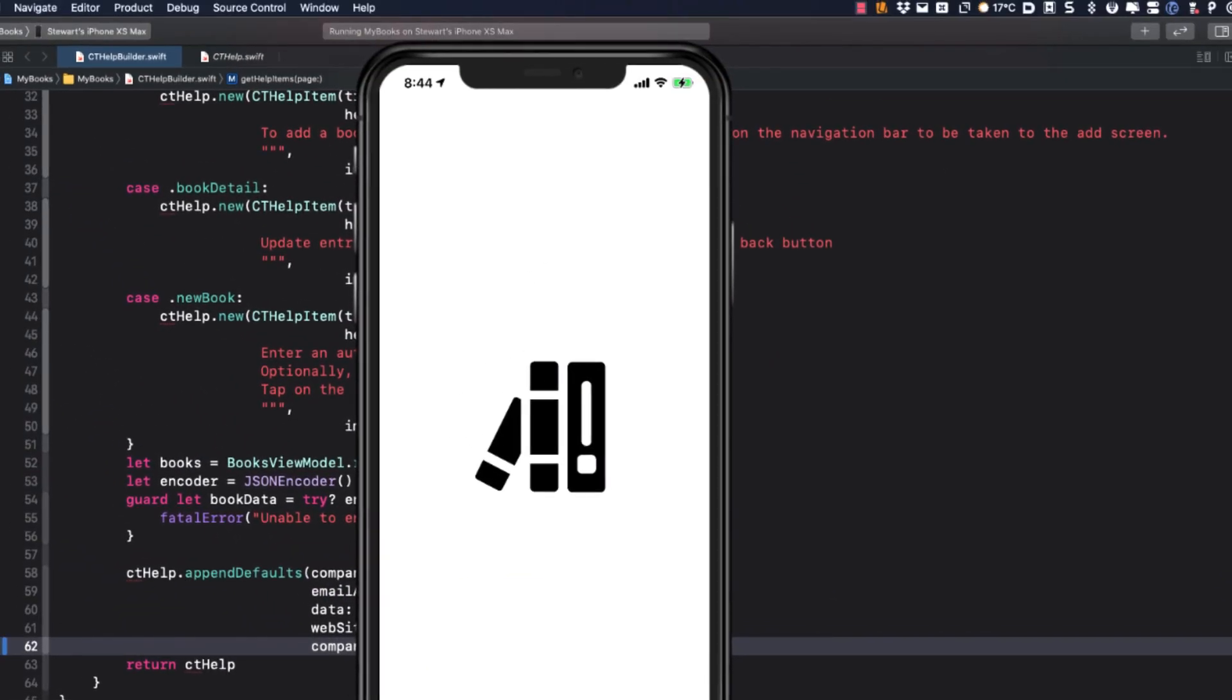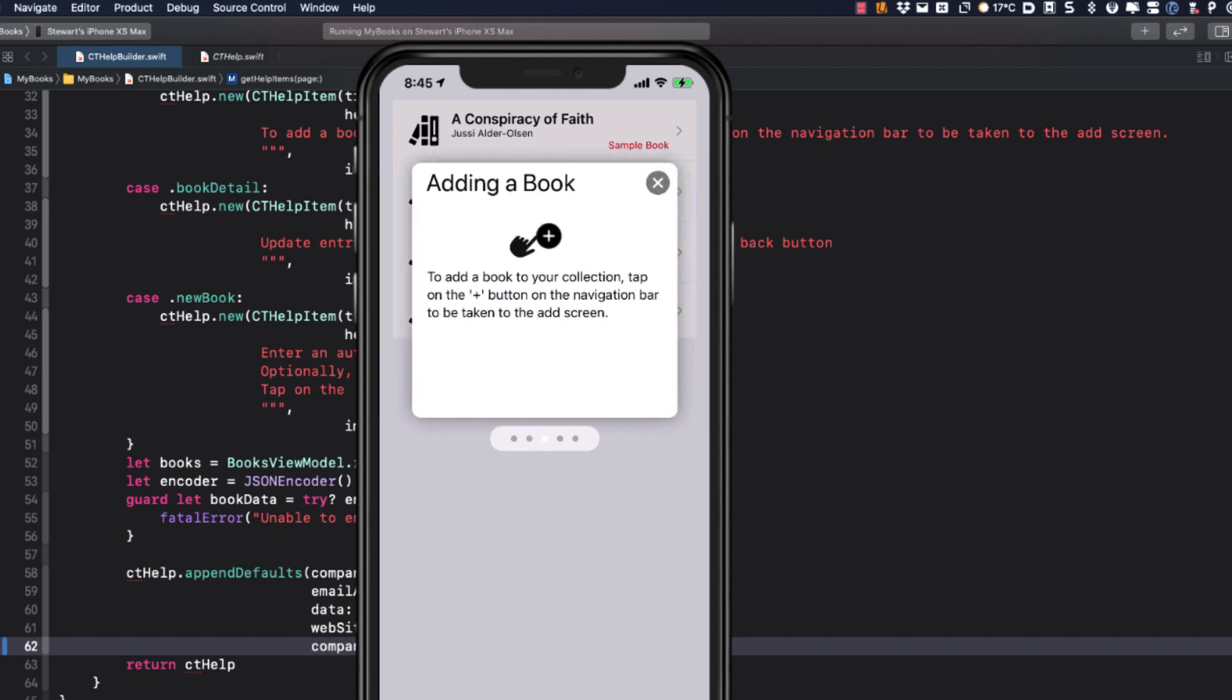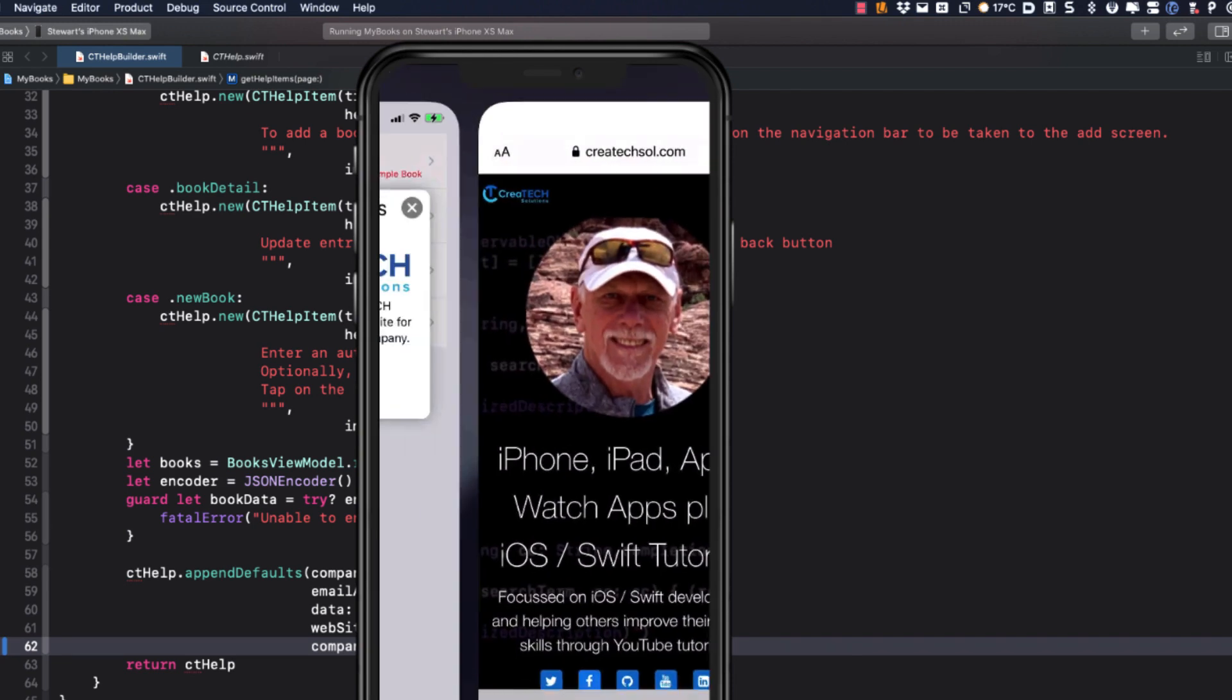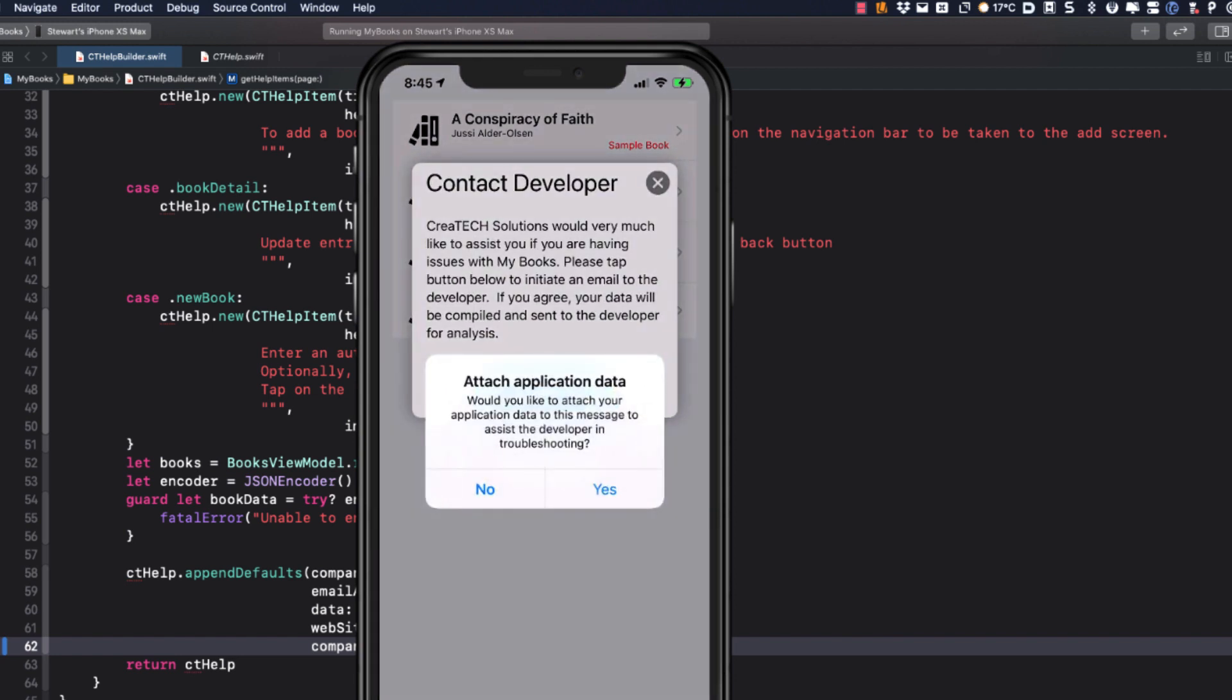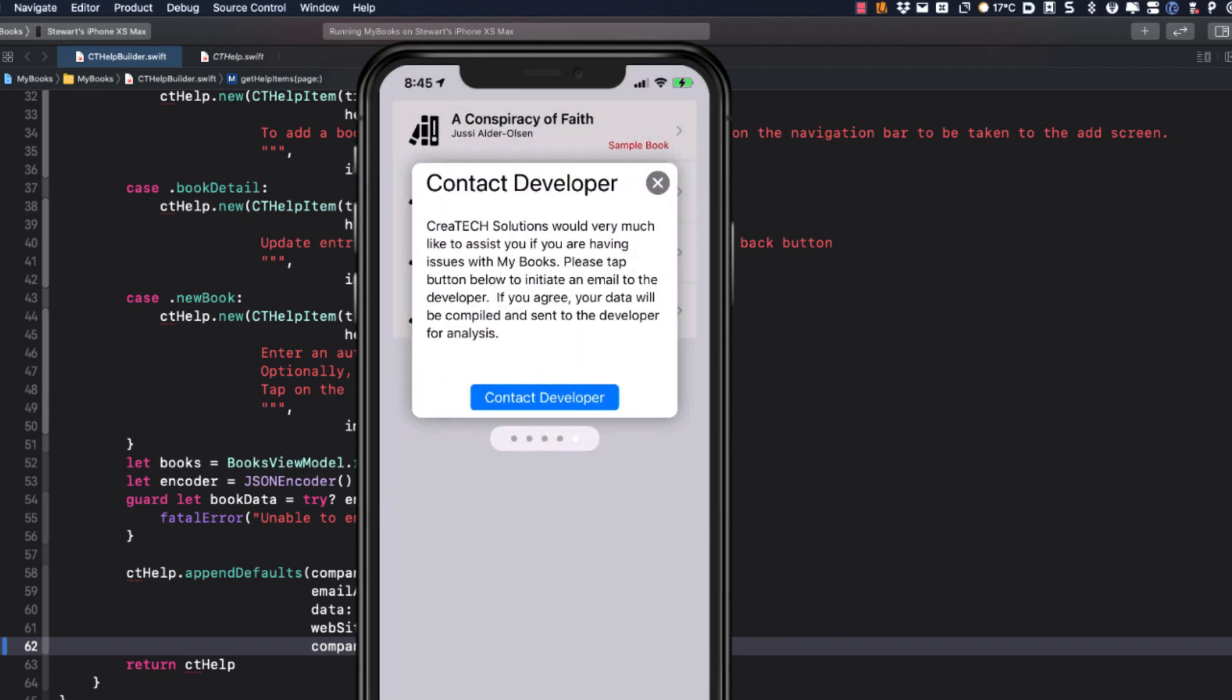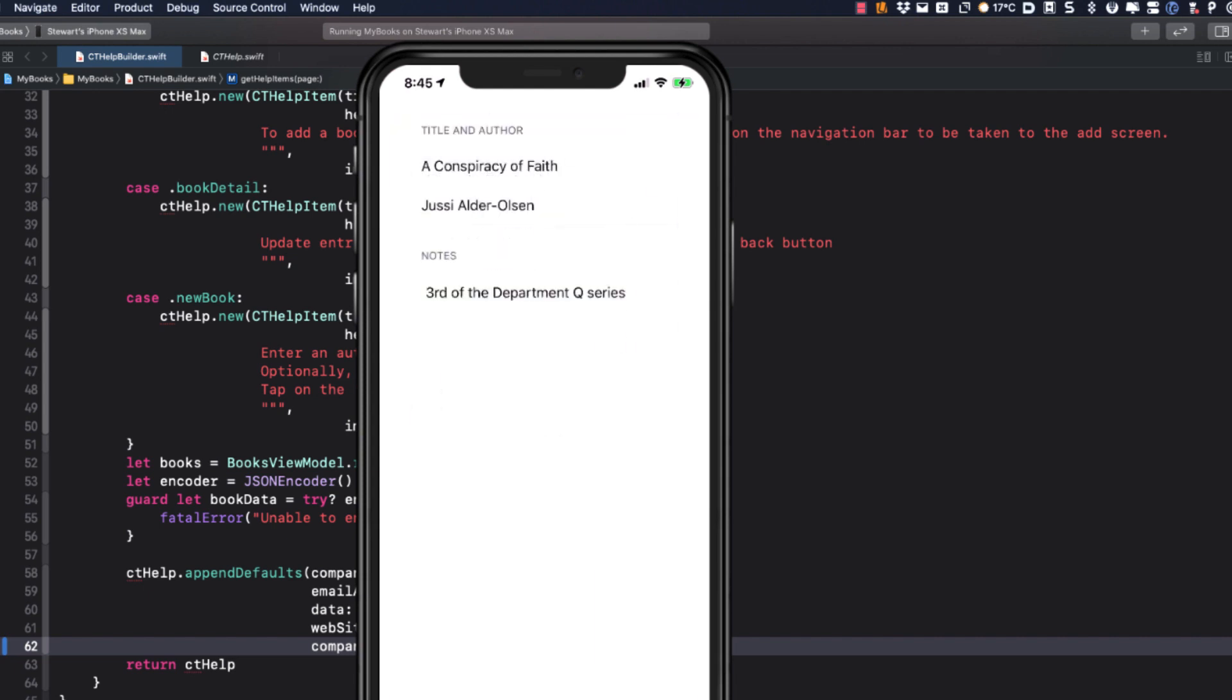Let's test this out on a real device. Here's my iPhone. After the three cards we saw earlier, I get the Visit Website card that, when tapped, takes me to the specified site. The Contact Developer card has a button to initiate an email and, as you see, it asks if I want to attach application data. If I do, it initiates a new email and attaches the data. These two cards are at the end of each of my sets of CT Help screens.